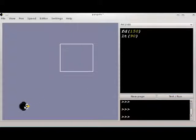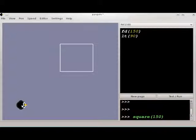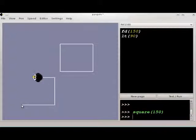Squares are pretty useful, so that's actually a built-in function to the Penguin. So you can say square 150, and that'll do all that automatically.